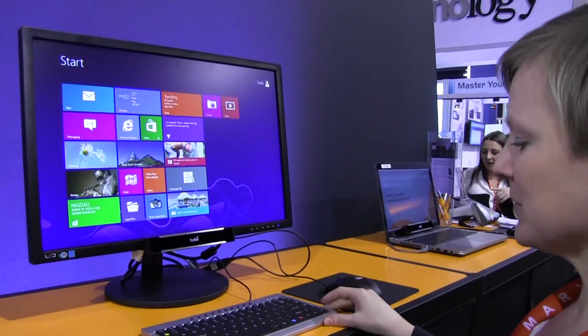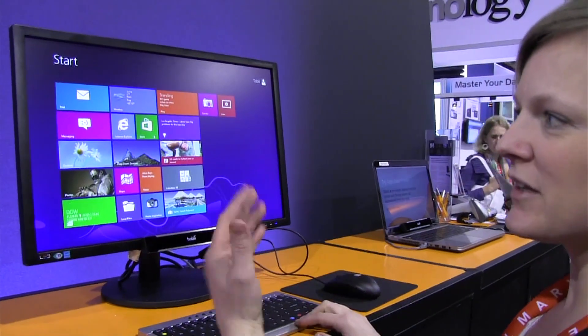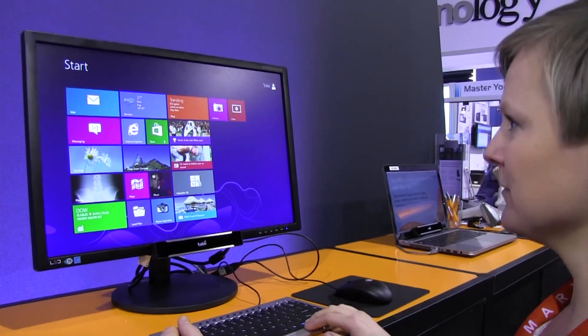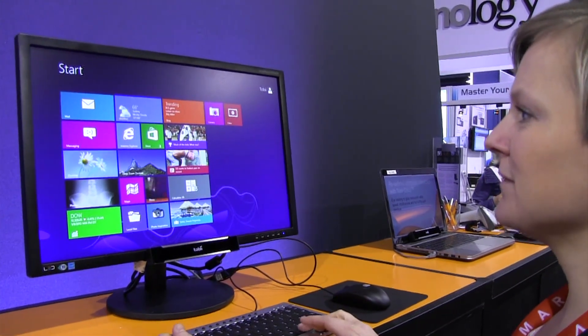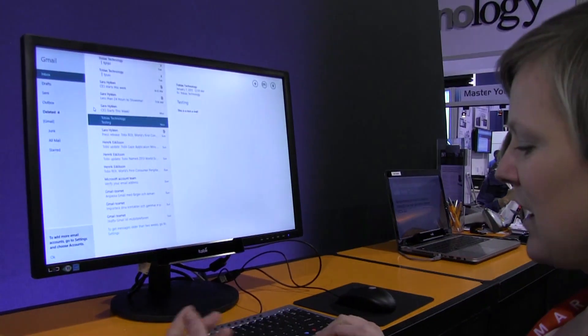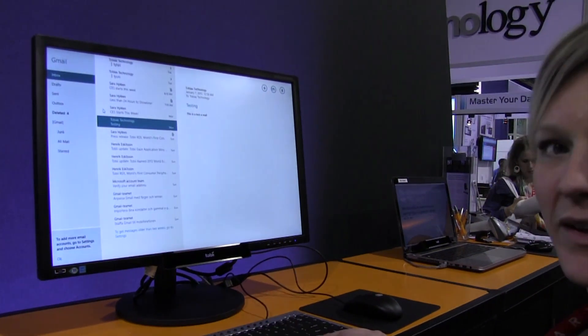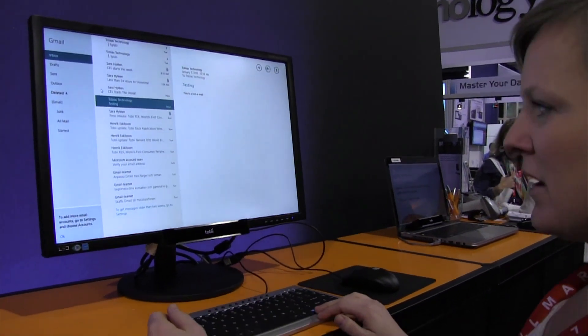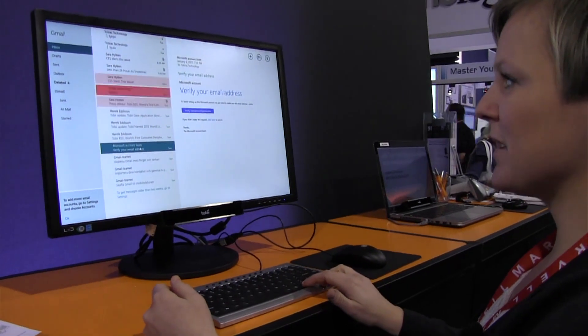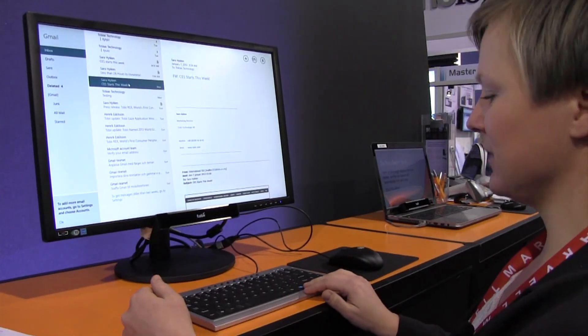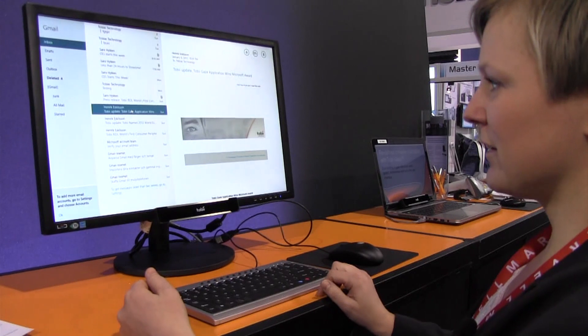So what I do now is I just look at the tile that I want to click on. I start with the email and then I click a button on the keyboard and there we go. I can just select any email by looking at the email and clicking the button like this.